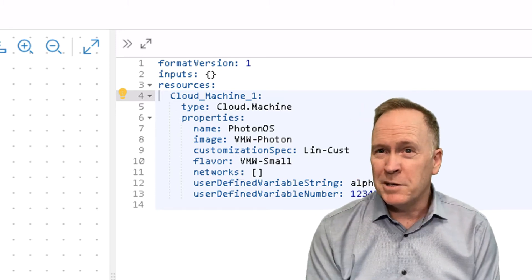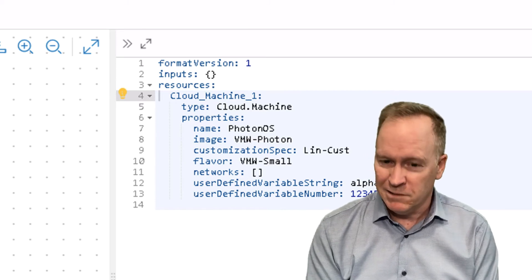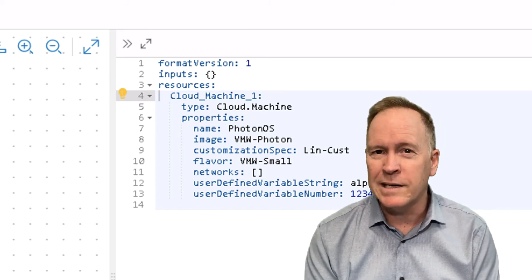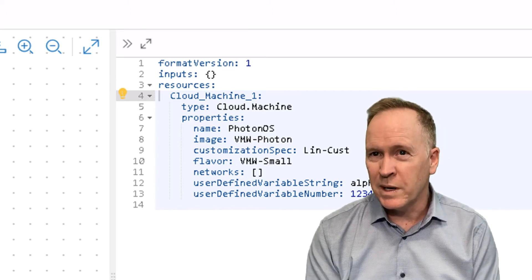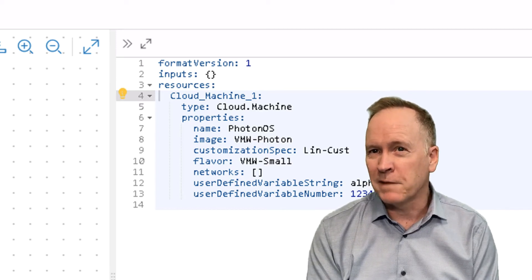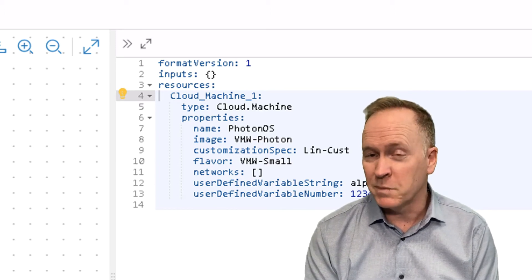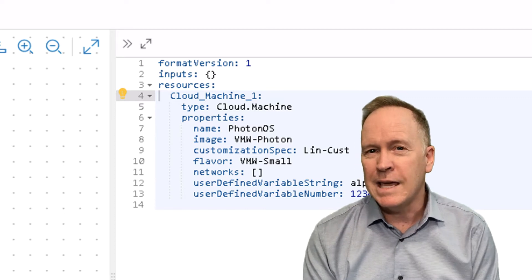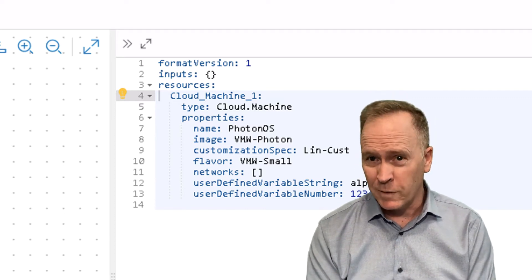So again, image mapping and flavor mapping is not specifically related to subscriptions, but the image property and the flavor property along with my two custom properties are all going to get passed into my VRA workflow.